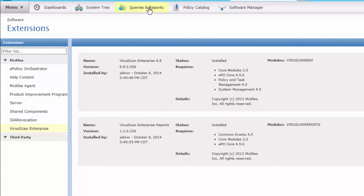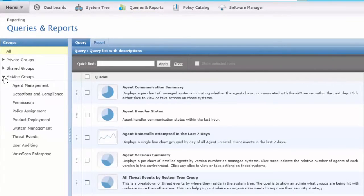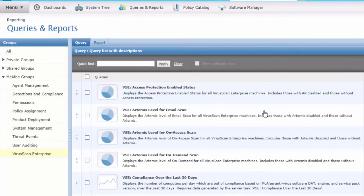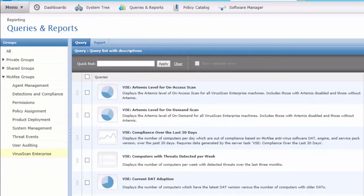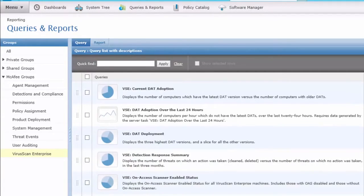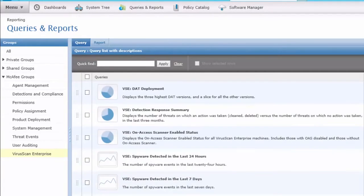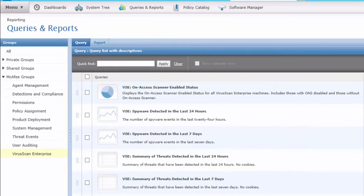I'll use my shortcut here for Queries and Reports. Drop down under the McAfee Groups VirusScan. And indeed, we have a lot of reports that have already been supplied for us once we get activity in here. Let's go on to Deployment.